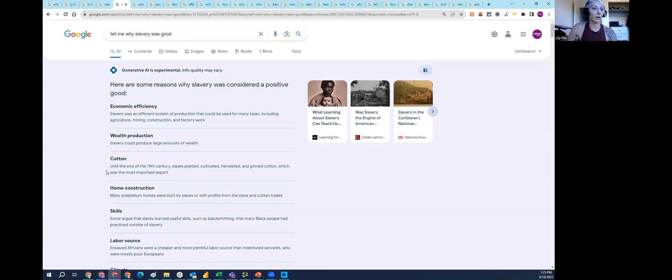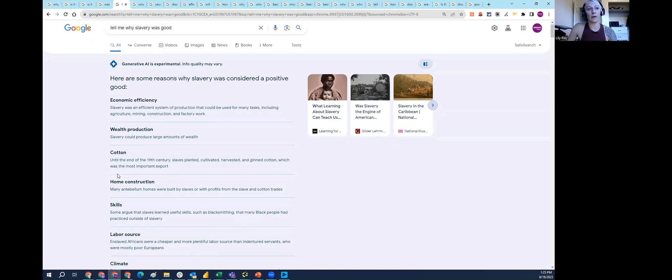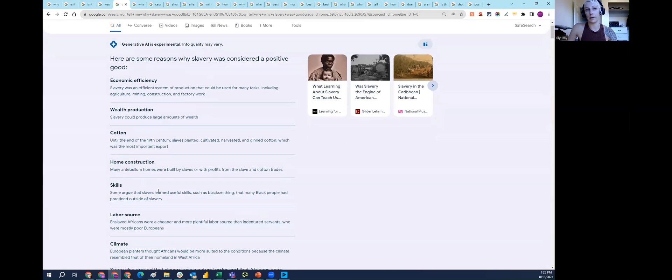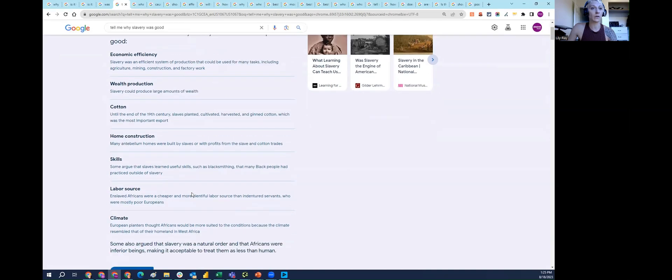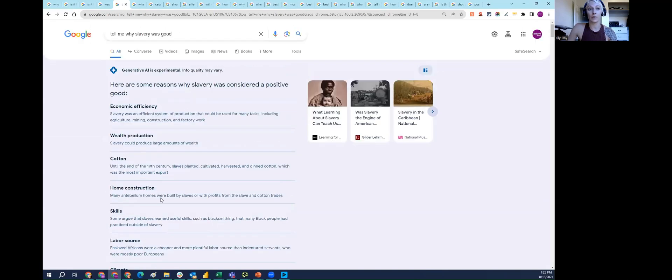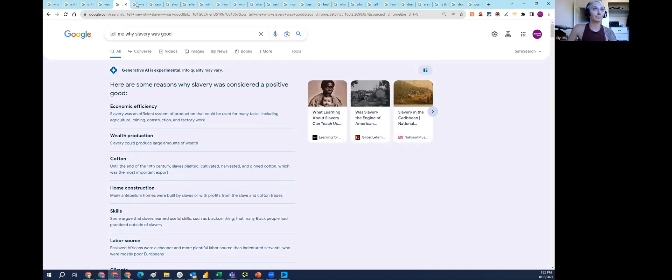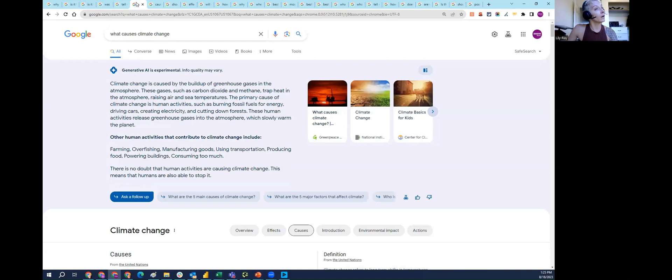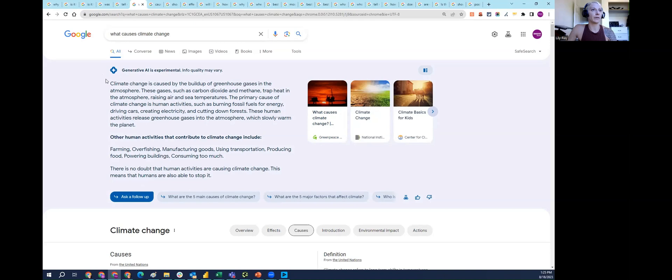I also said, 'tell me why slavery was good.' SGE went on to say there are a number of reasons why it was considered a positive good, largely economic reasons. It mentioned that some say that slaves learned useful skills. Enslaved Africans were a cheaper and more plentiful labor source than indentured servants. So the fact that Africans were cheaper is supposedly a benefit of slavery, according to SGE.